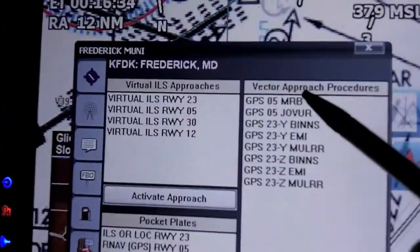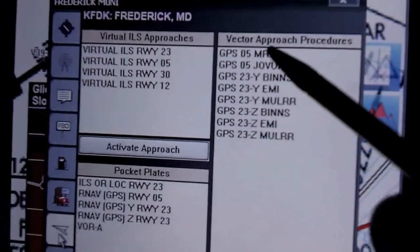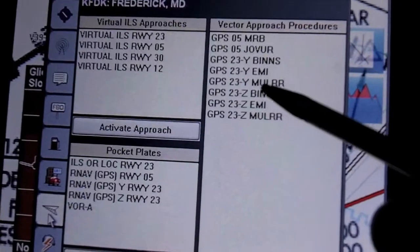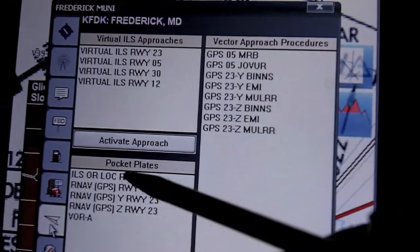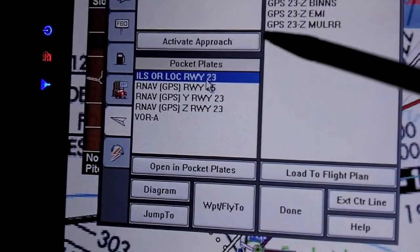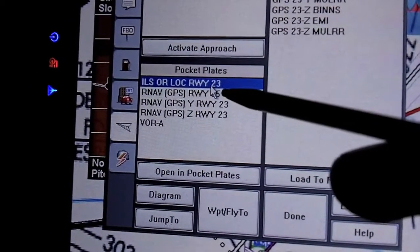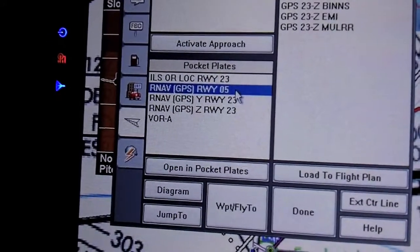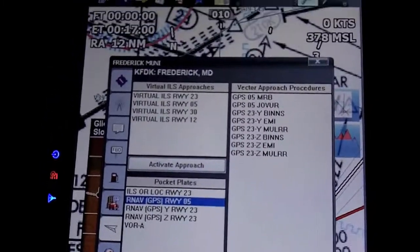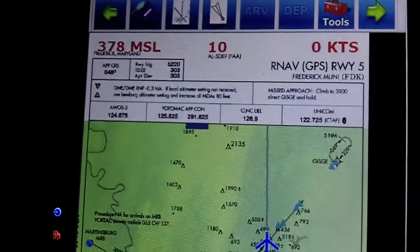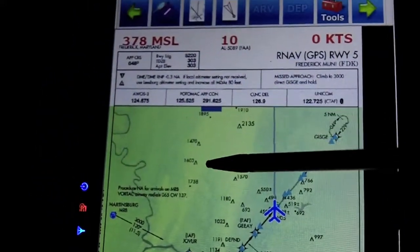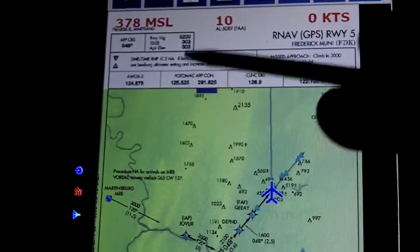Back in the airport information page, there are what they call vector procedures — these take the instrument procedure and draw it on the page. Again, it's not approved for anything, just for situational awareness. Down here they call these pocket plates — these are the actual instrument procedures for the airport. I click, for example, the GPS Runway 5, then click 'Open in Pocket Plates,' and it launches a new program that's part of the software suite called Anywhere Map Pocket Plates. It shows us the actual scanned FAA approach plate.